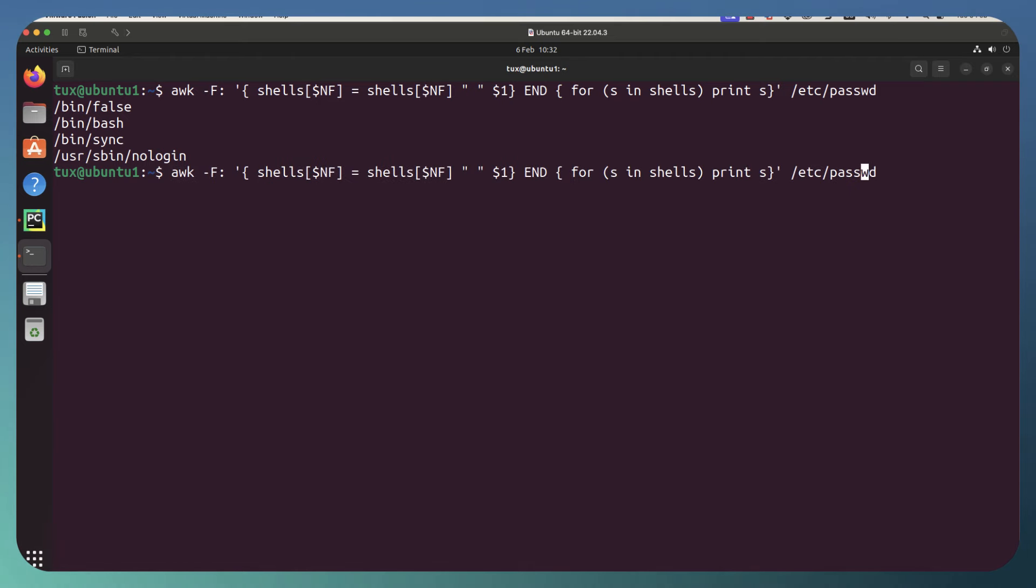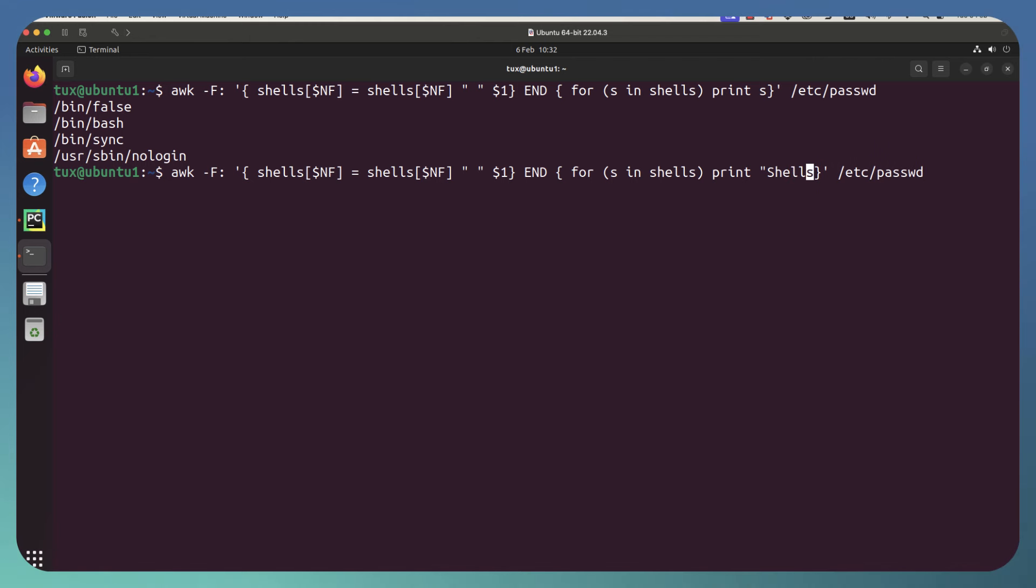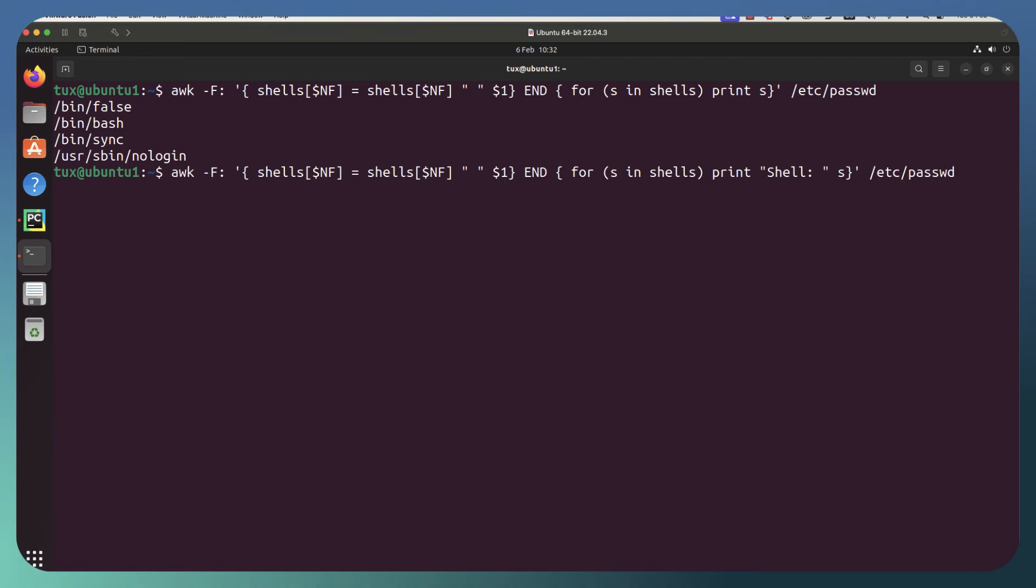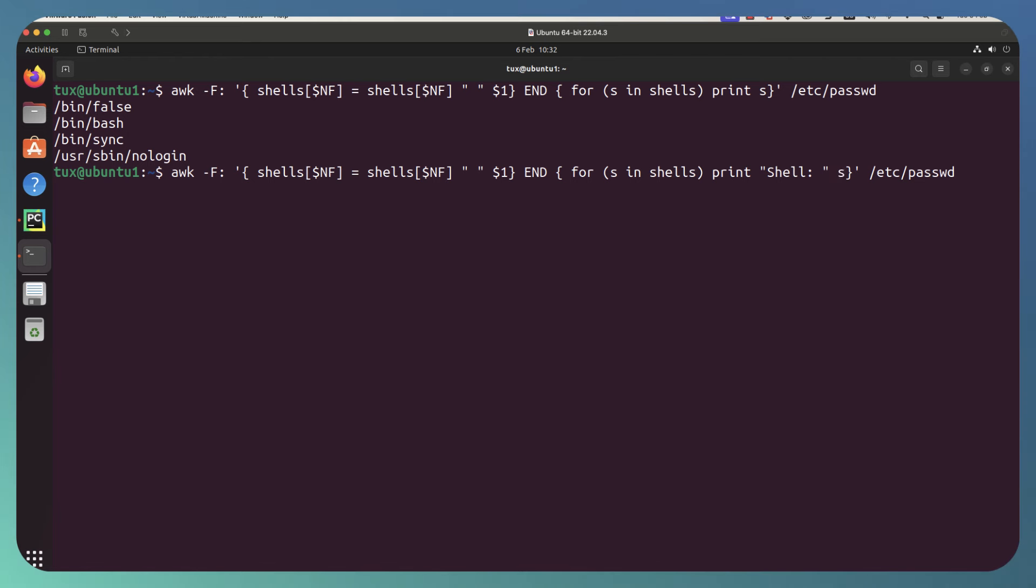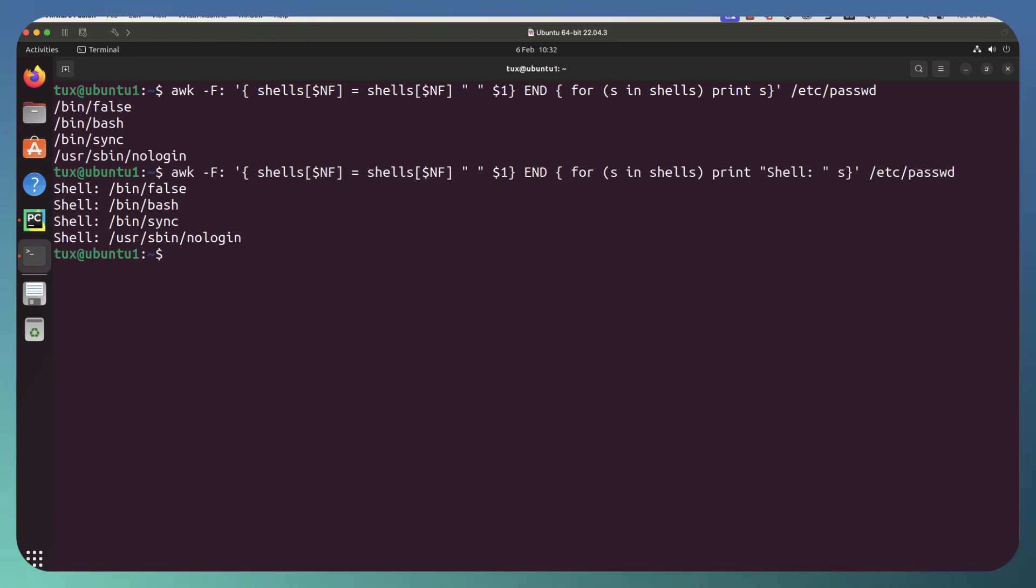So we can go through and say we're printing s for shell here, but we can go through and put some text in front of it. If we go through and put our double quotes and put shell, close our double quotes. We'll have a colon and a space, close our double quotes. We're using double quotes because the outside quotes are using single quotes. So make sure we don't get into quote mayhem. We can keep our quotes separated. And we can see now that we've got a little bit of a title coming out.